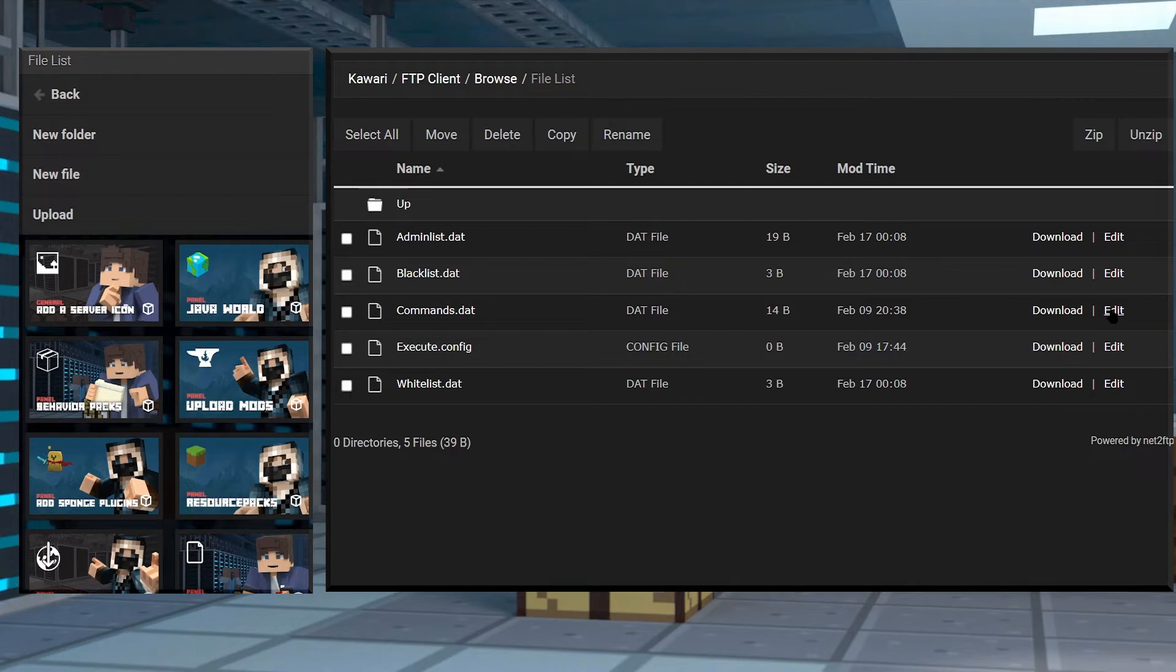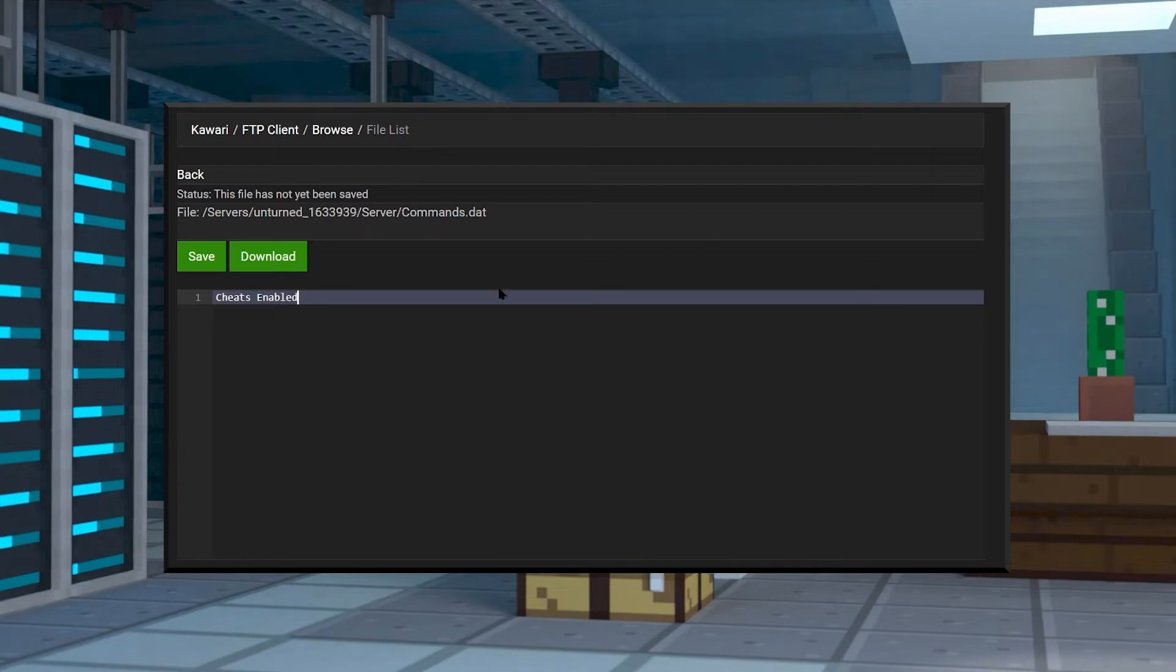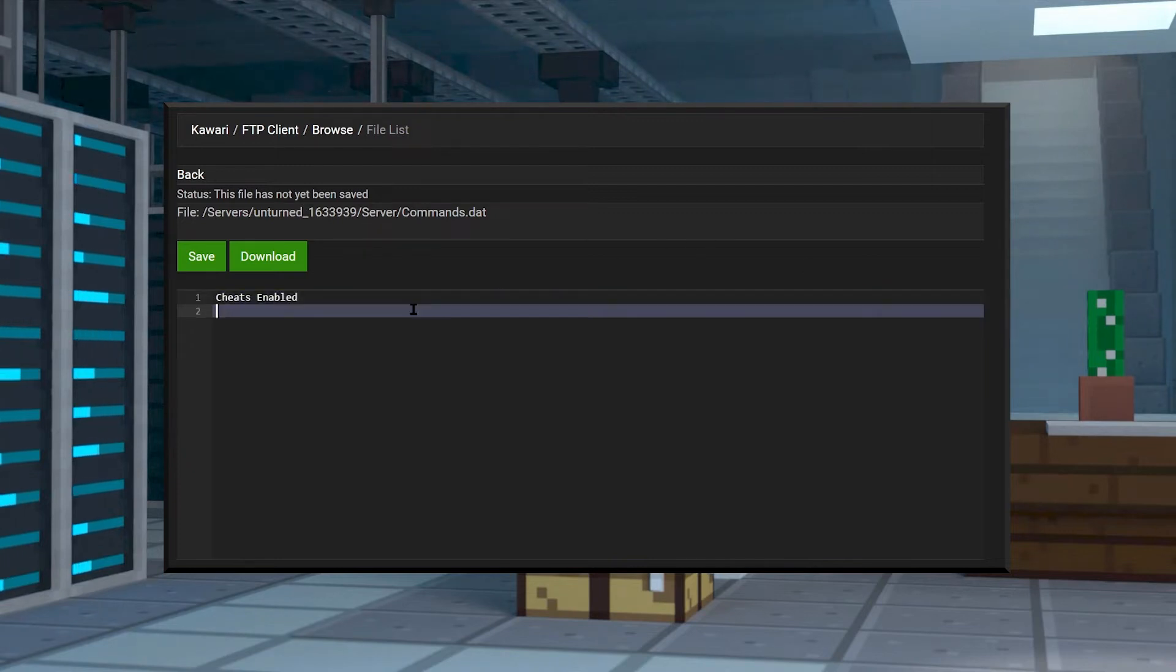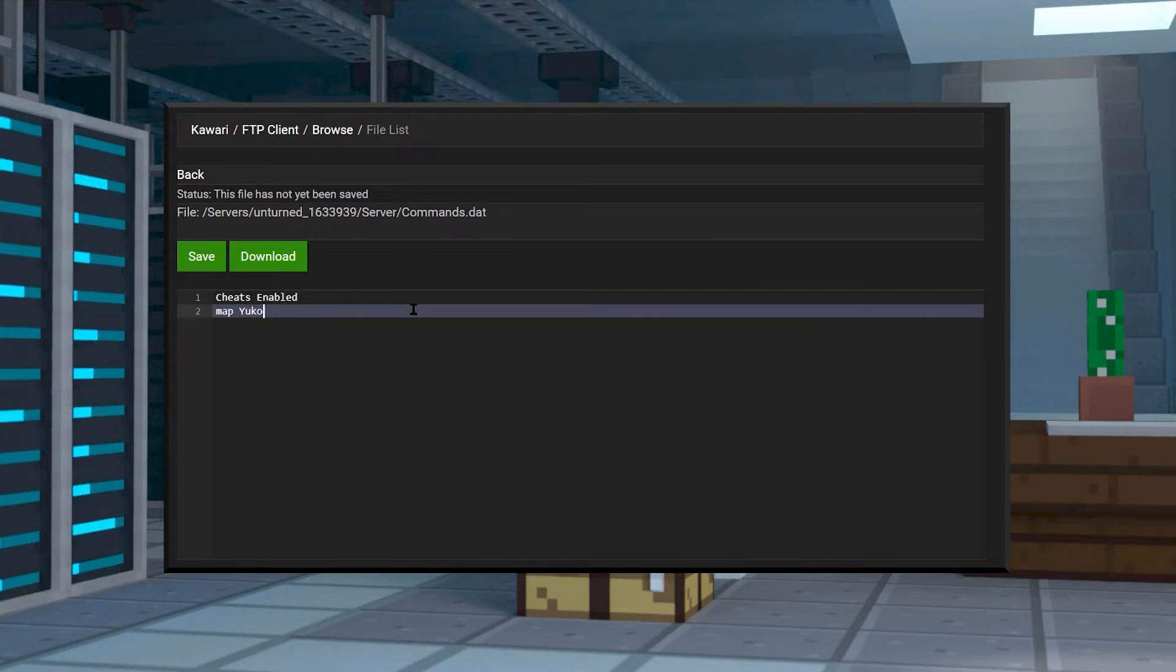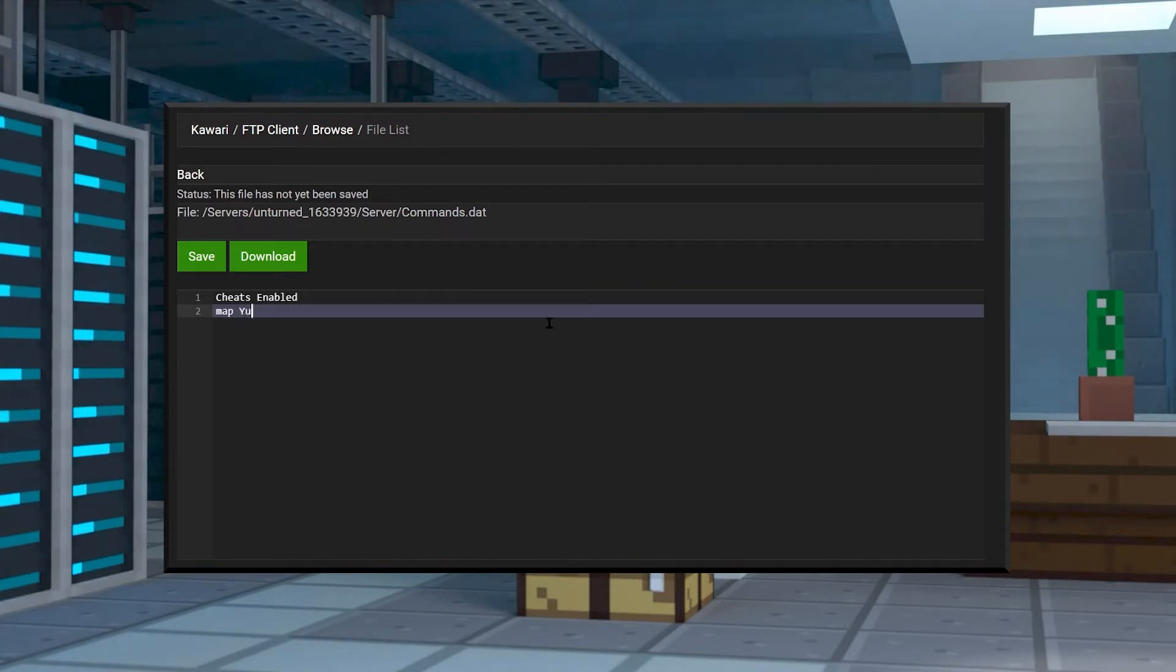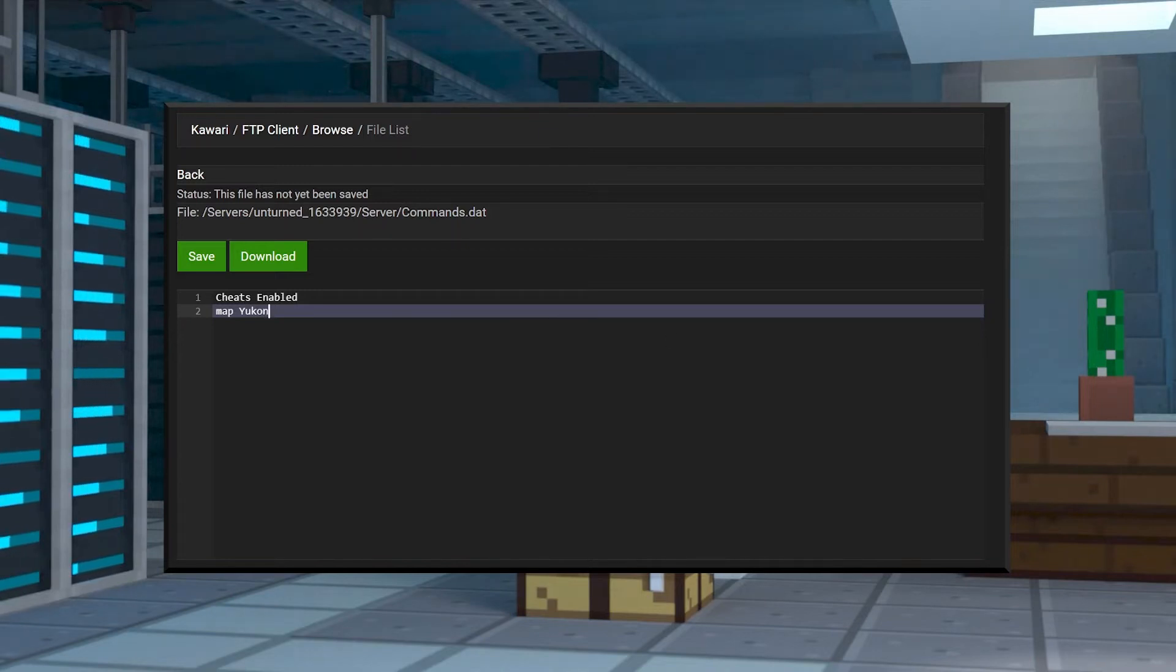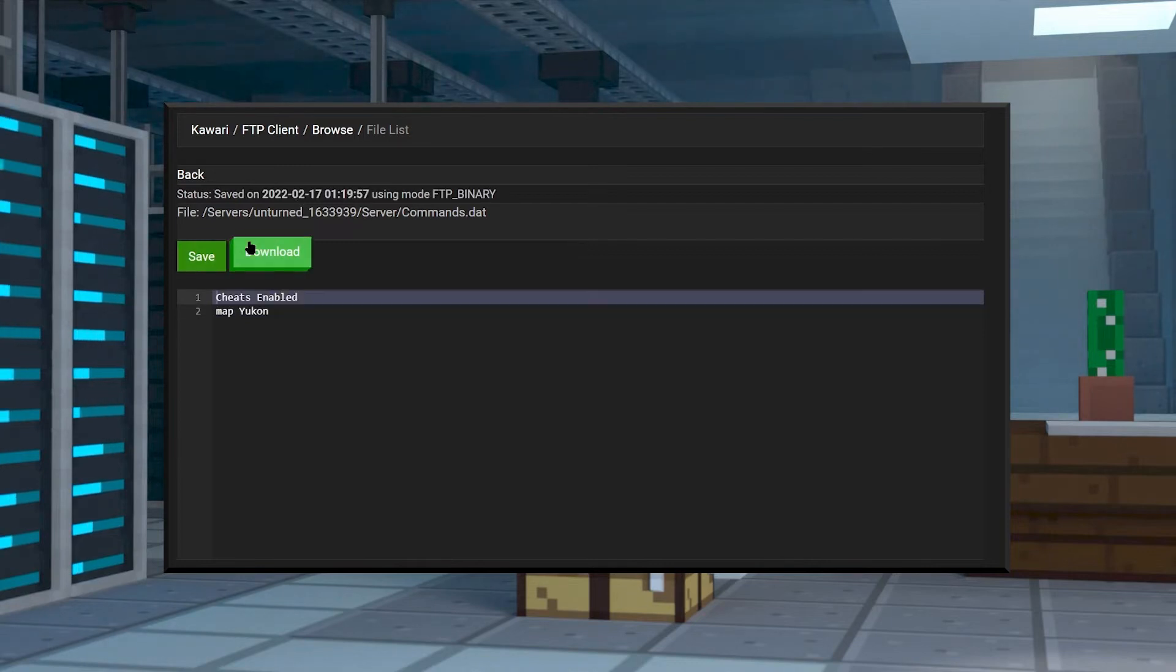On any blank line, go ahead and add in the following: map space and then the caps accurate version of the name. So if you want it to be Yukon, you would type in map space capital Y Yukon, then you simply click on save.